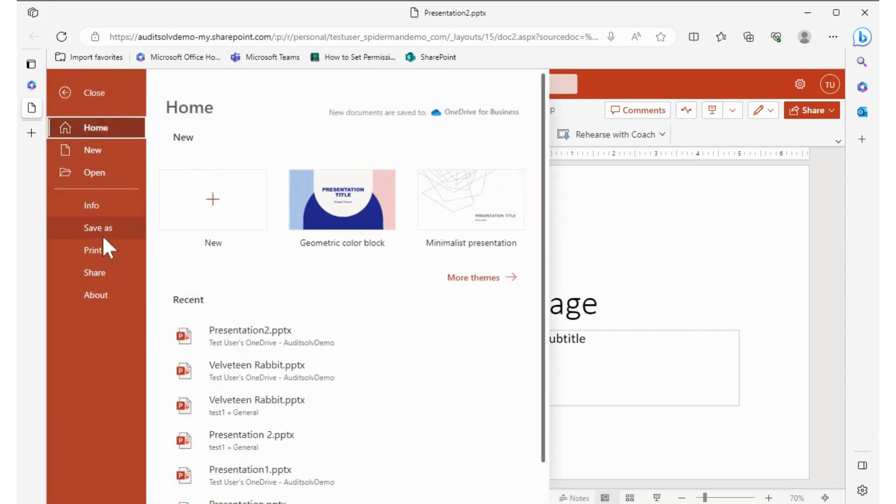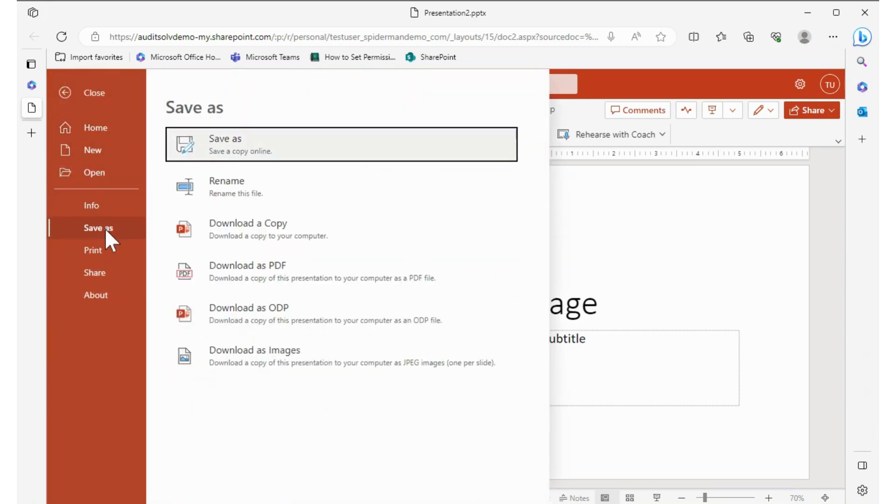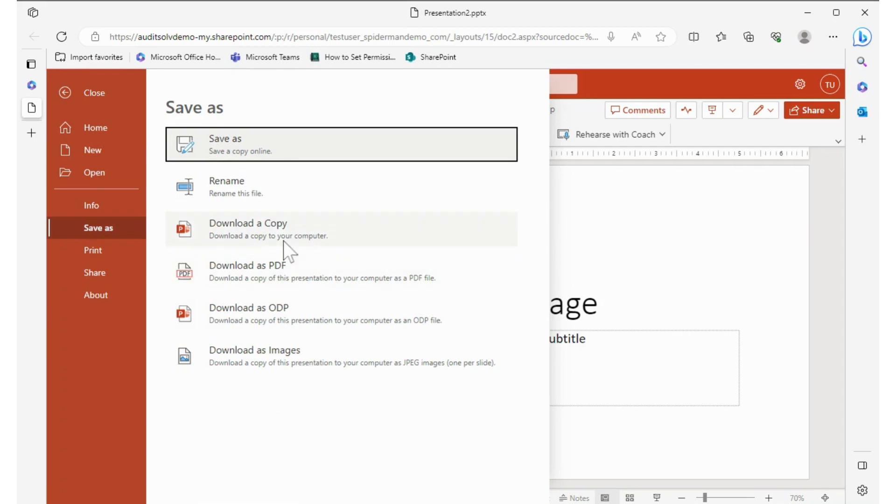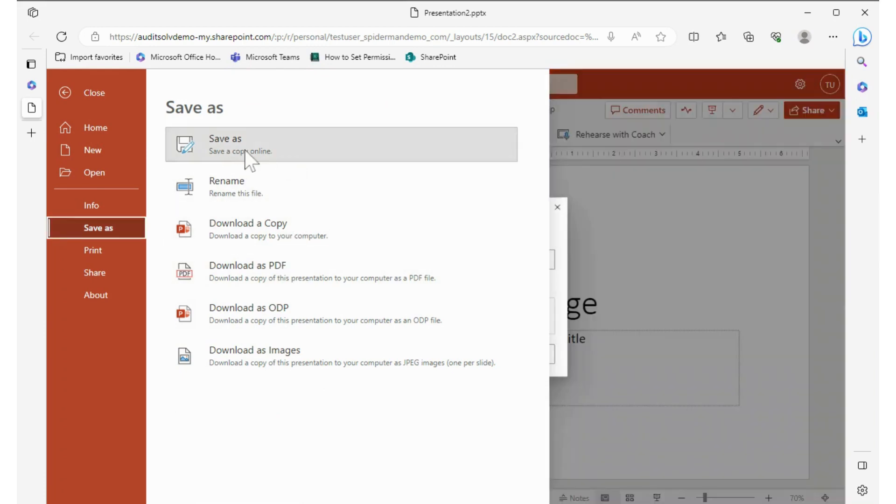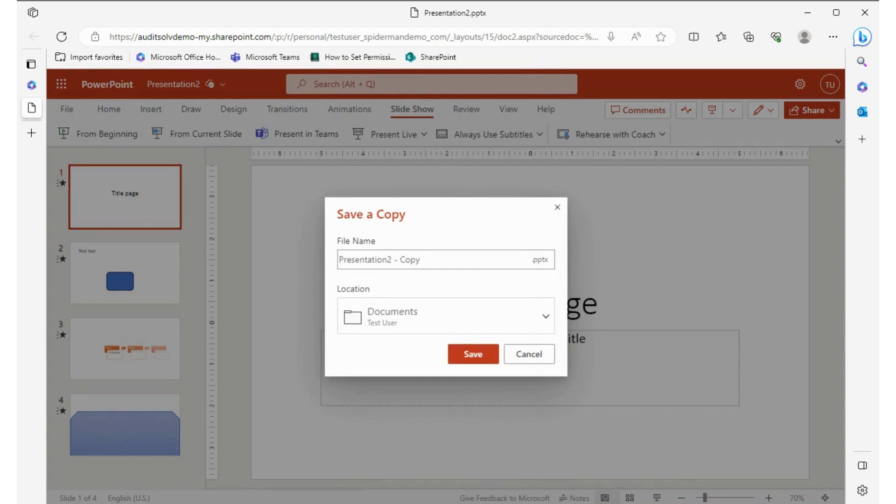In File, you can do a Save As as well. You can rename the file and you can do other things like downloading it or saving it as PDFs and things like that. So we're going to save it as, and a new window comes up.